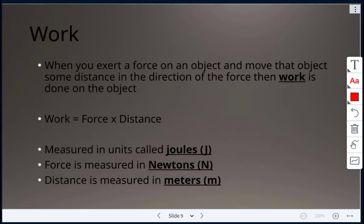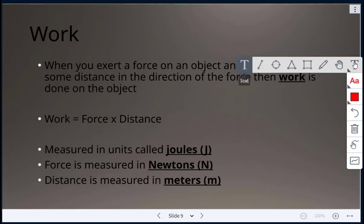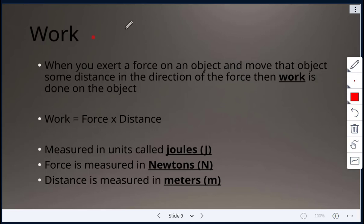Next we'll talk about work. When you exert a force on an object and move that object some distance in the same direction as the force, then work is done. The formula for work is: Work = Force × Distance. Work is measured in joules, force in Newtons, and distance in meters. One Newton-meter equals one joule.